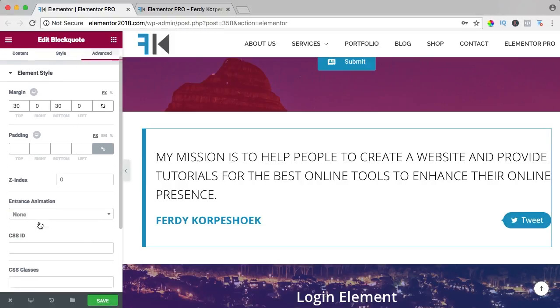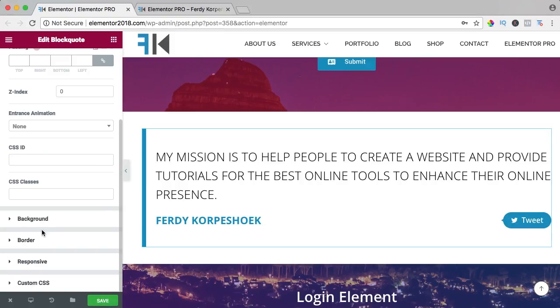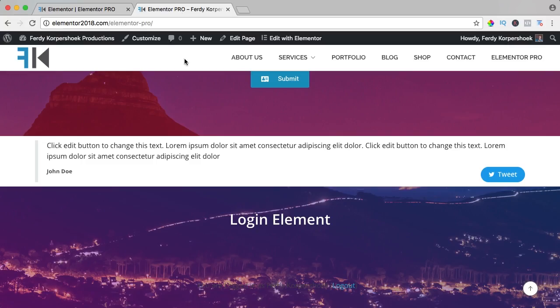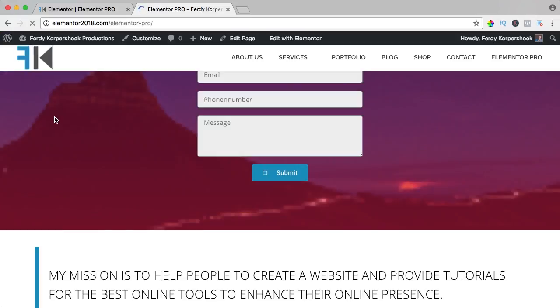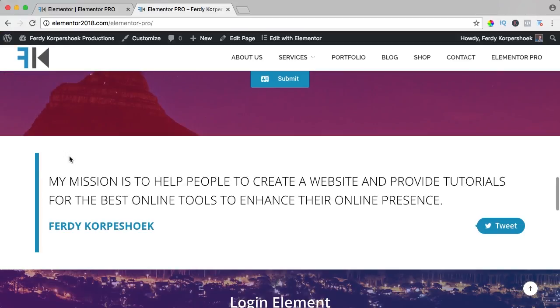We can create an animation and all that stuff. I think this is okay. I save it and this is the quote. It looked like this and now it looks like this.